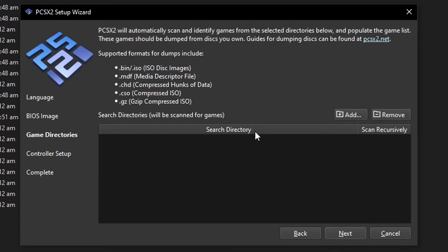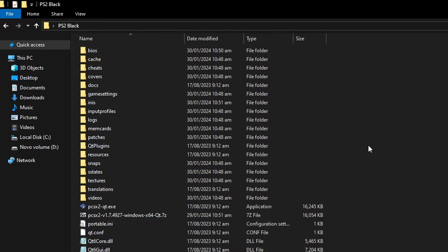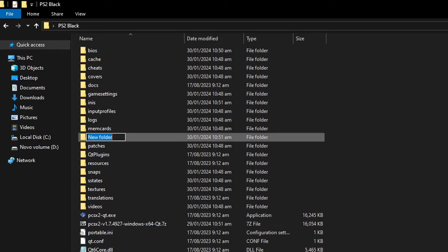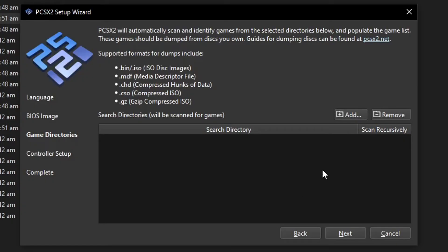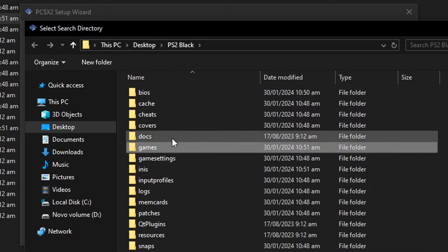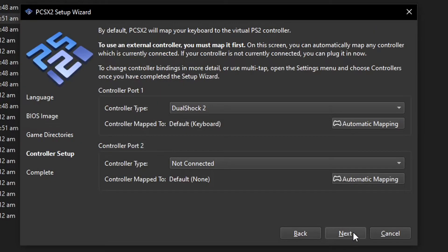Now we have to set up the folder where you want the emulator to scan for your games. For this one, I'm just going to go here on the emulator folder and create a new folder here called Games that we are going to use later. Same thing as the BIOS - we're going to click on Add and then just select the folder we just created right here. Click on Yes here. There you go.